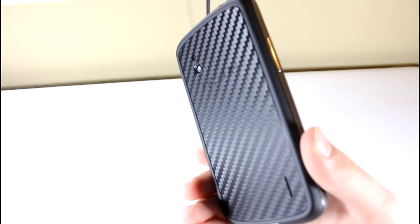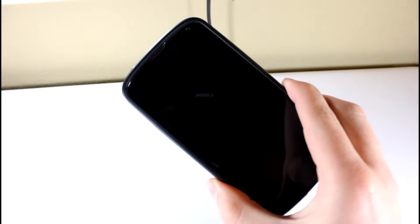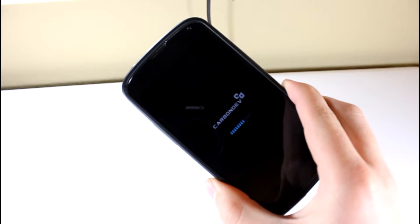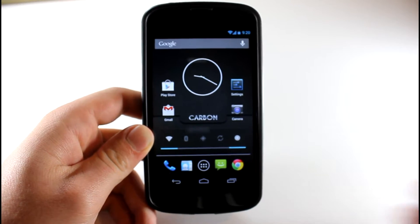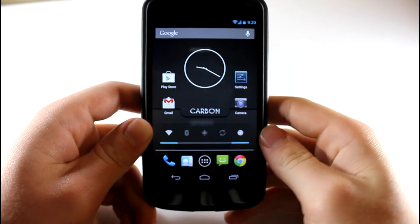What is up guys? Today I'll be taking a look at the Carbon ROM on the Nexus 4. This ROM is based off of AOSP.